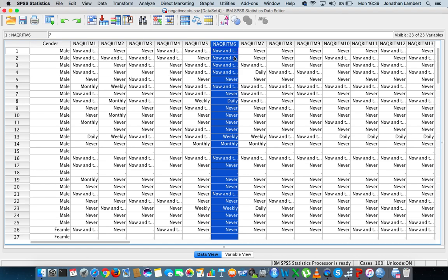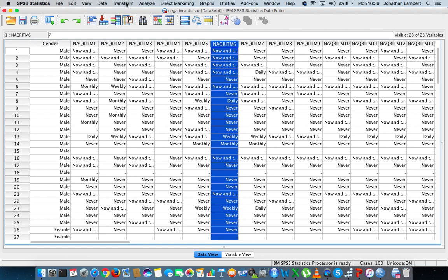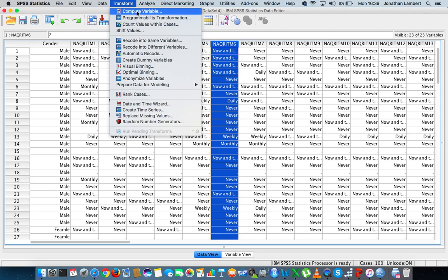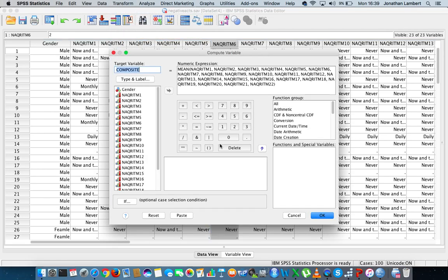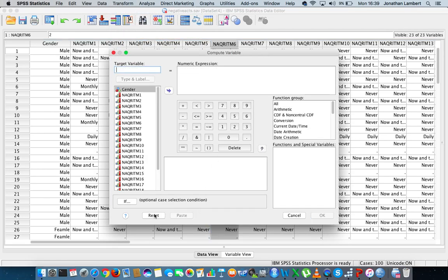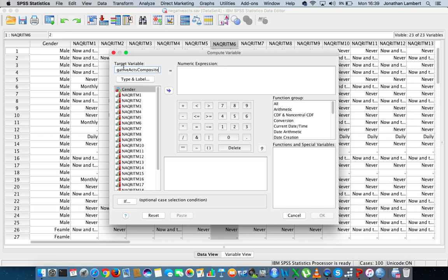And to do that within SPSS is straightforward, what we'll do is we'll go to transform from the menu bar, we'll just choose transform. We'll say compute variable. I'll give this new variable a target name, so maybe I'll call it Negative Acts Composite Score.